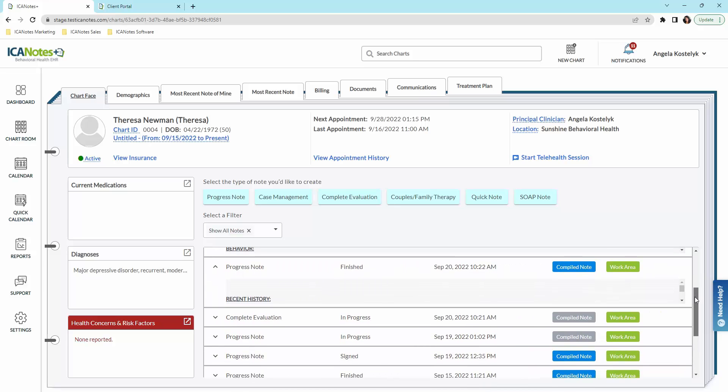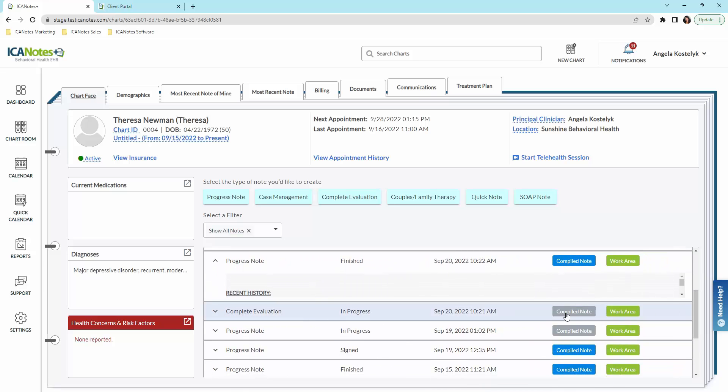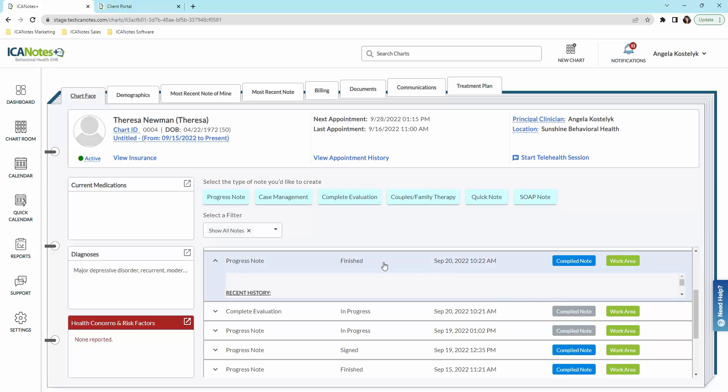You'll notice here some are gray, some are blue. If a note is in progress and not finished yet, it will still be gray, and you can go right here to the work area to access that note. If it is a finished or signed note, you will see it is blue here, the note is compiled, and you can access that here.